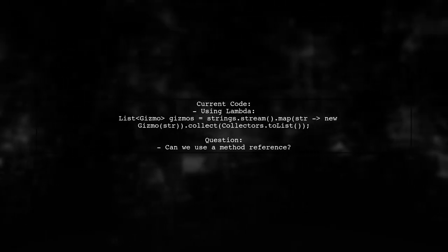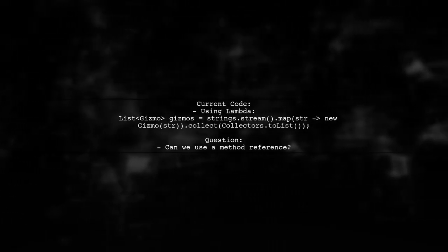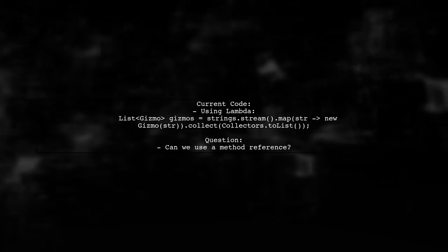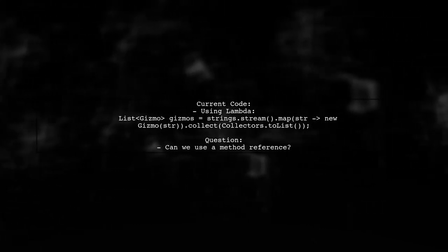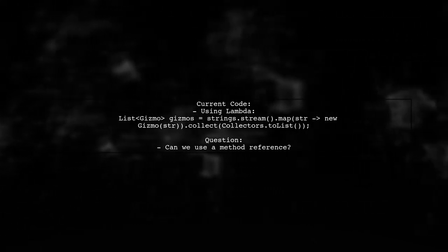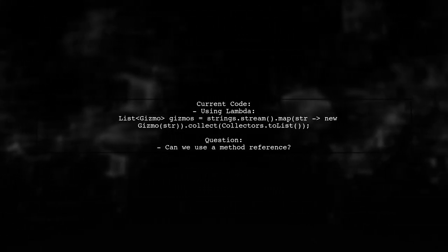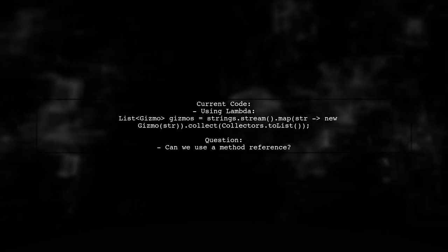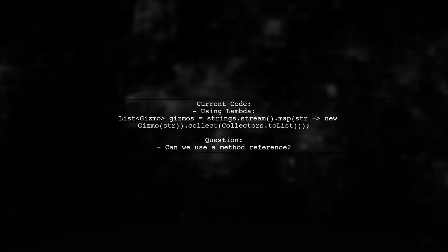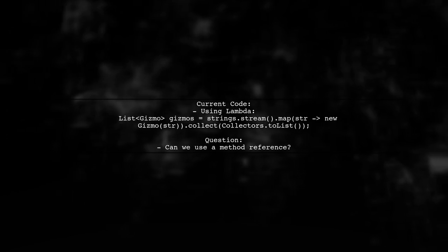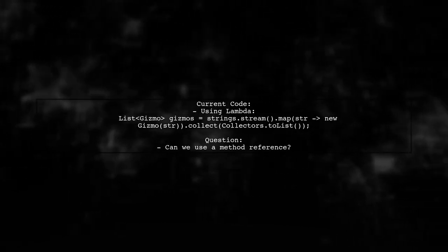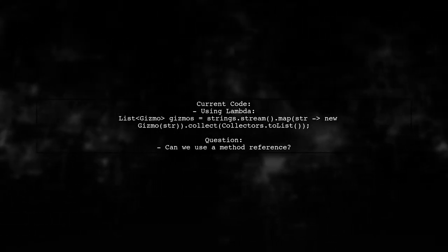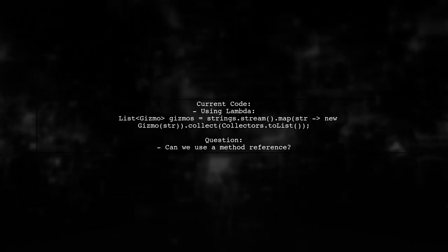You might start with a stream operation that maps each string to a new Gizmo instance. However, IntelliJ suggests that you can simplify this with a method reference. But here's the catch. Method references seem to not accept parameters. So what's the solution?